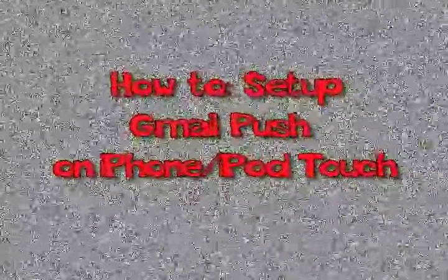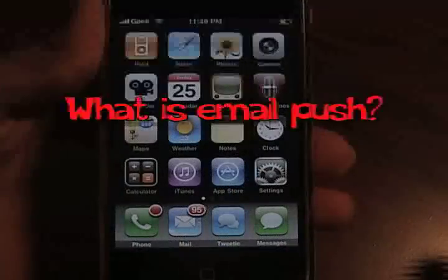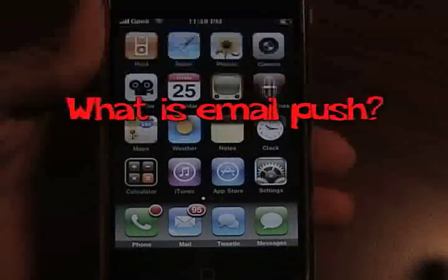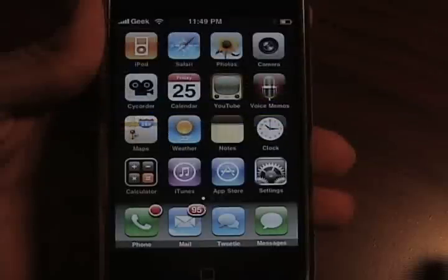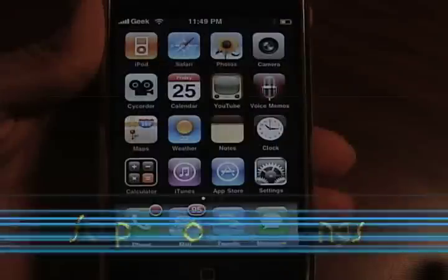Today we're going to be showing you how to install Gmail push on your iPhone or iPod Touch. What is email push? It's a service that'll let you get notified when you get a new email within seconds of actually receiving that email.